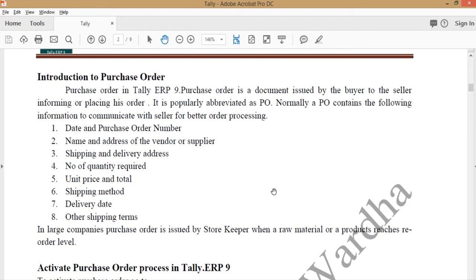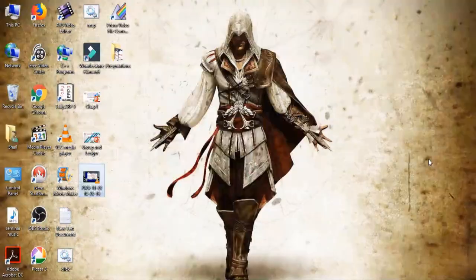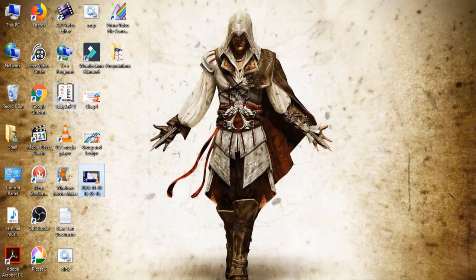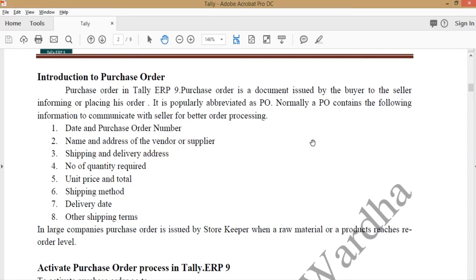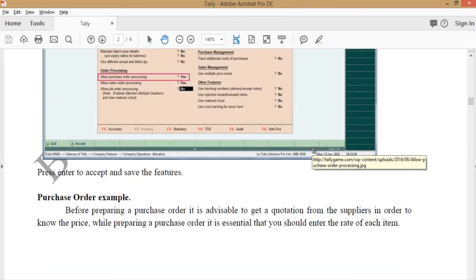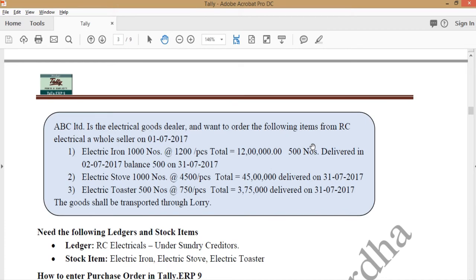This all information is necessary for placing an order. Which type of product we should order, where it is to be shipped or how it is to be delivered. All these things can be mentioned in a purchase order. So to create an order into the tally, we should first create a company for placing, creating a purchase order or we should create a purchase order in existing company also. If we see our example for purchase order.